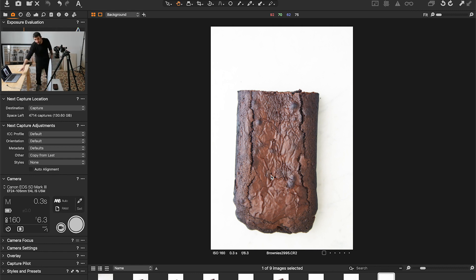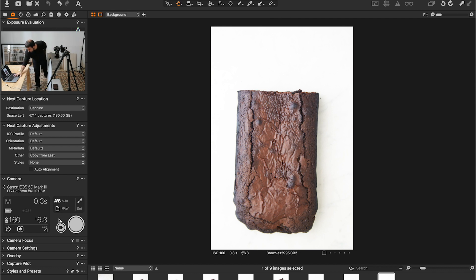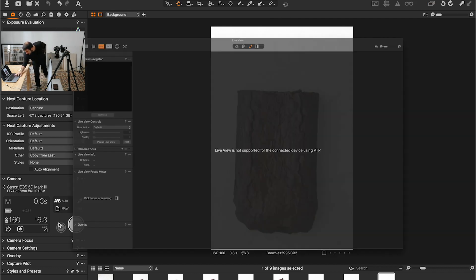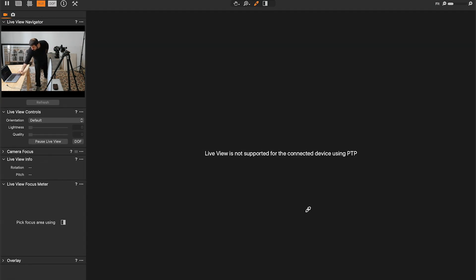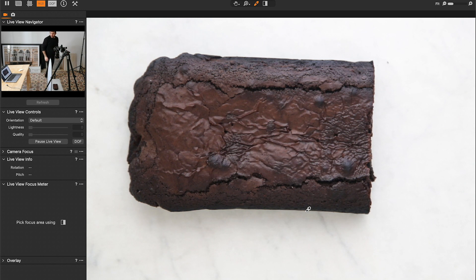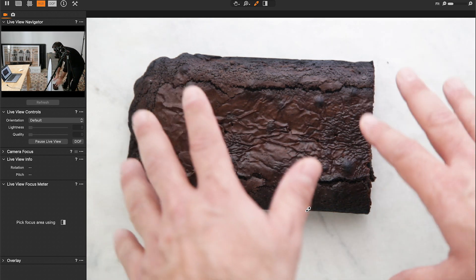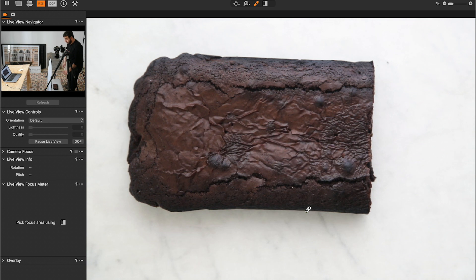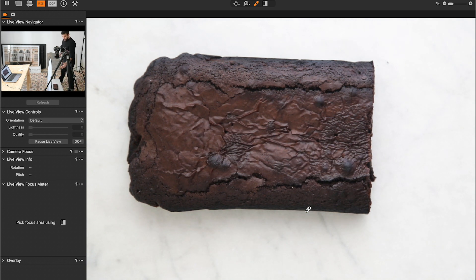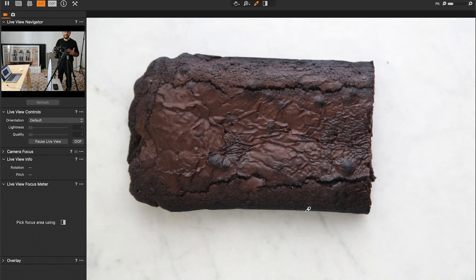I'm shooting tethered so whatever we are seeing on set we're going to see directly from the camera. So I'm going to show you my process, how I do it along the way. This is the actual setup, this is the first image and we're going to take it progressively.